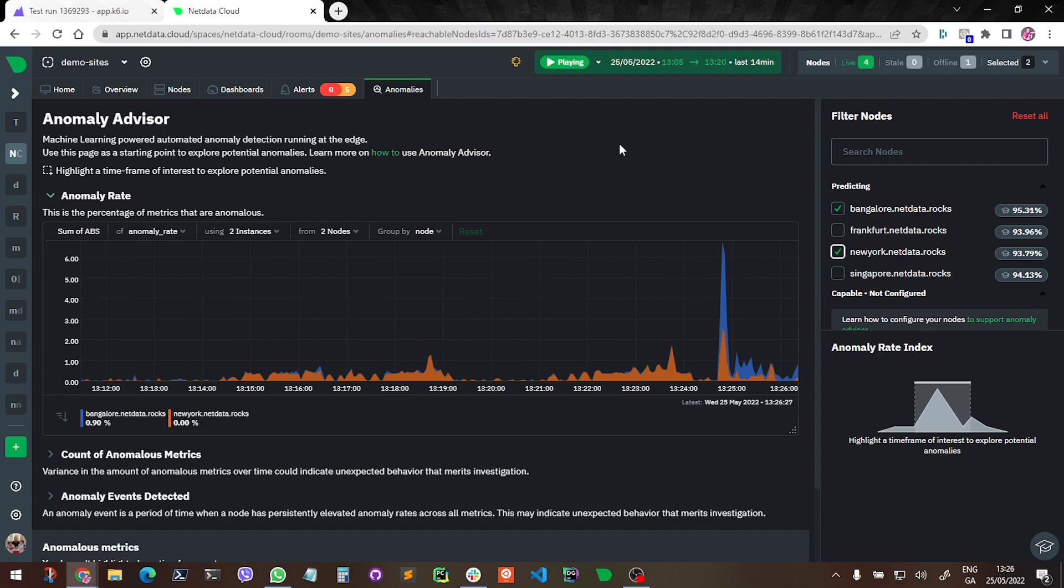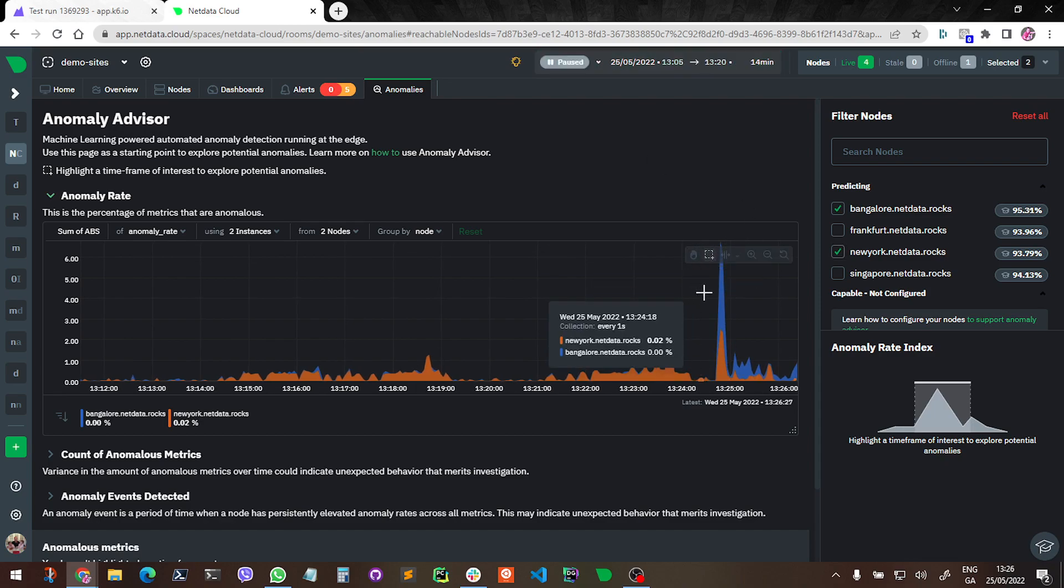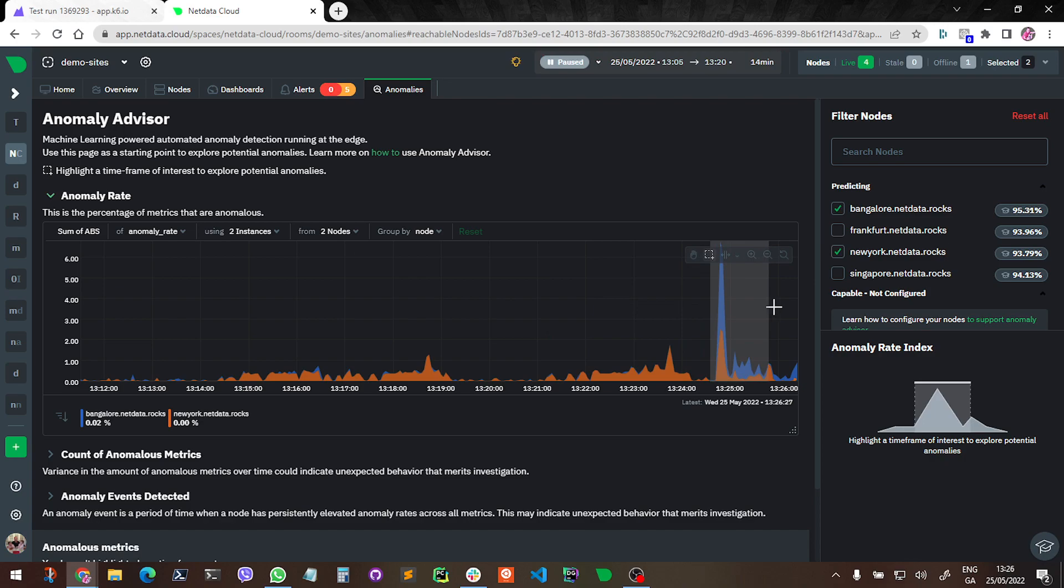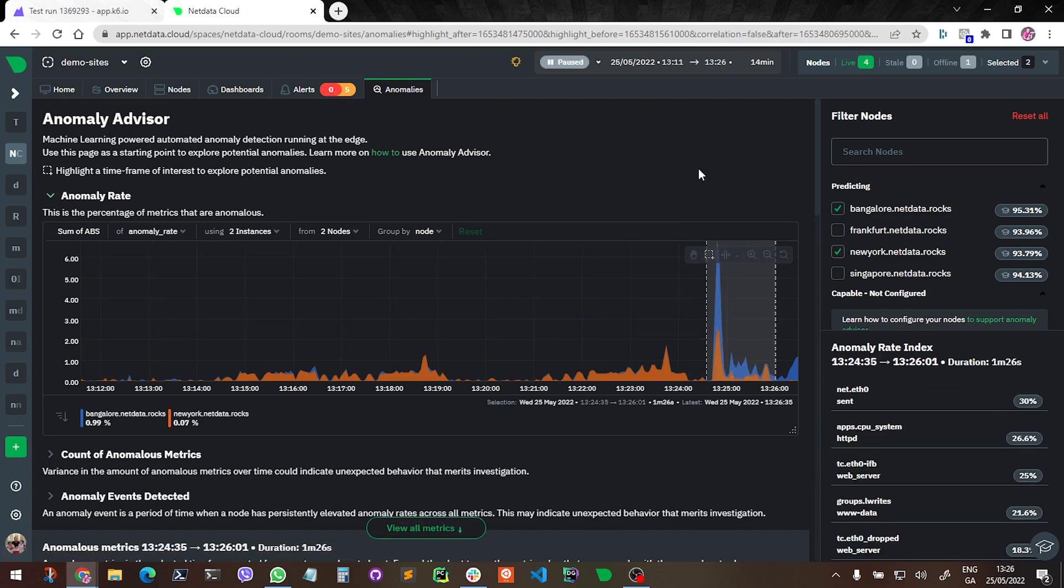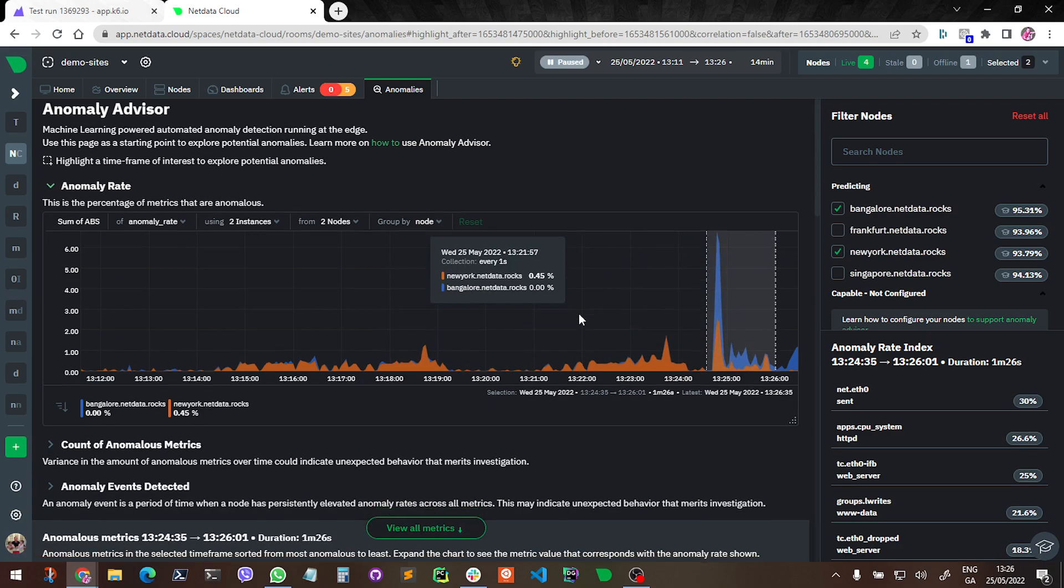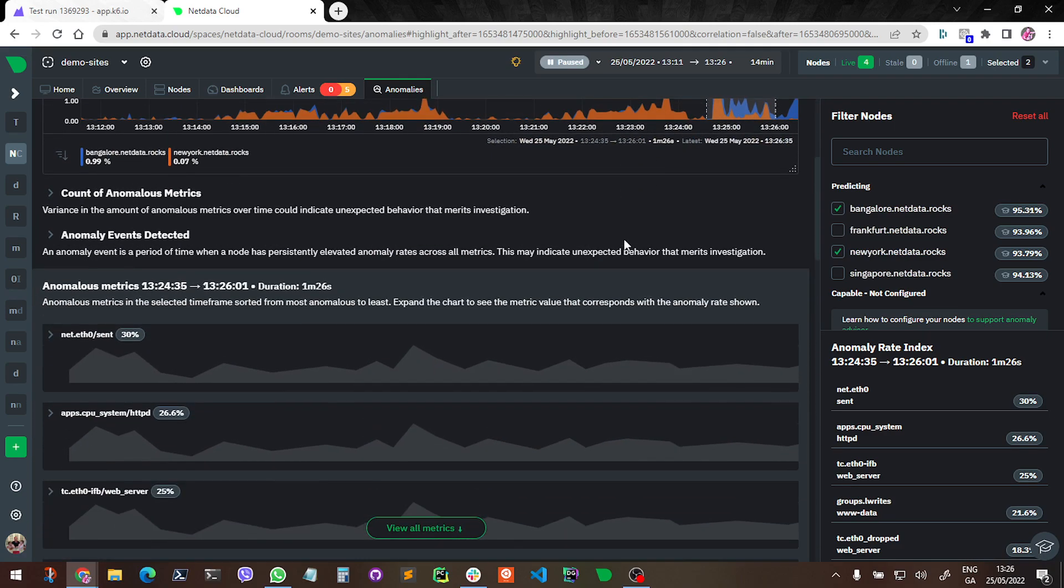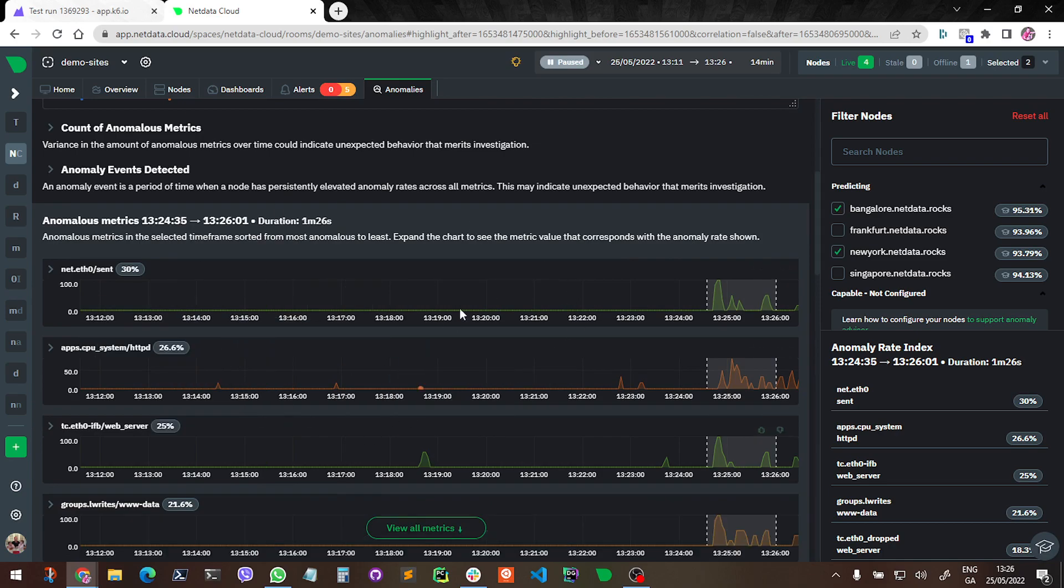And so yeah, what I can do here now is I can kind of highlight the area of interest. I see the spike here, maybe a little bit after, and this is about one and a half minutes. And down below then in this heat map area, we will see what Netdata considered the most anomalous metrics.